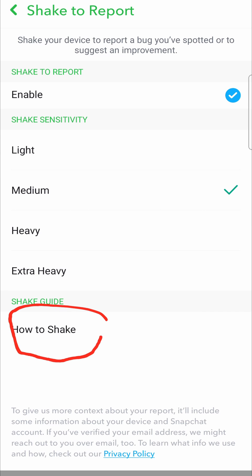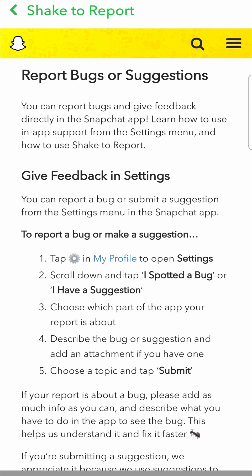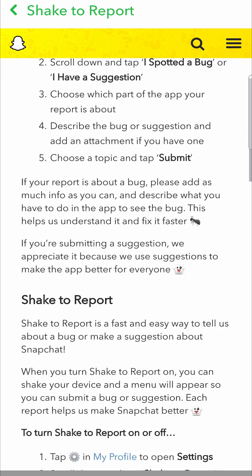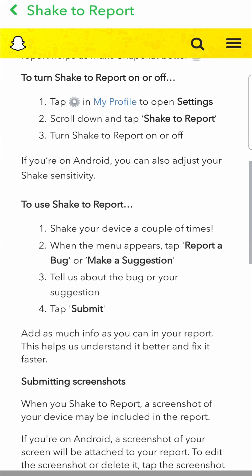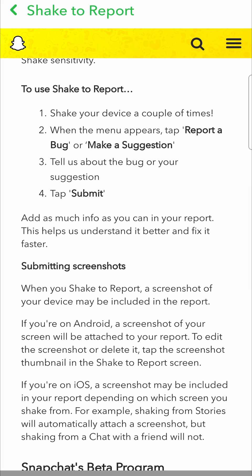If you don't know exactly how to use this feature, you can tap on where it says 'How to Shake.' If I tap on that, it's going to take me to a support page. You want to scroll down until you get to the shake to report section, and there it says how to use shake to report: shake your device a couple of times.